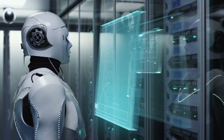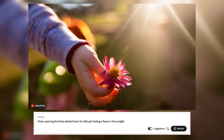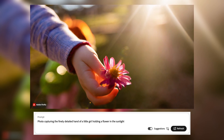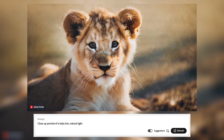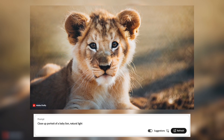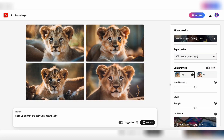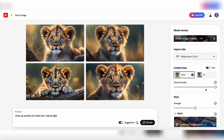These are all AI-generated images based on Adobe's stock photos. The detailed hand of a little girl holding a flower in the sunlight, and look at those close-up portraits of a baby lion in natural light. My tip: the new Visual Intensity Slider lets you adjust your output from raw to very stylized.